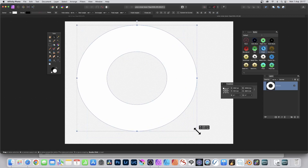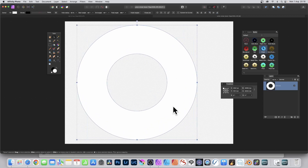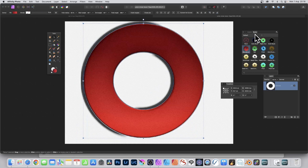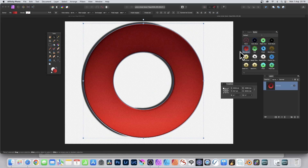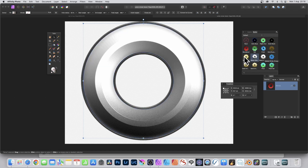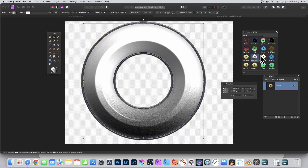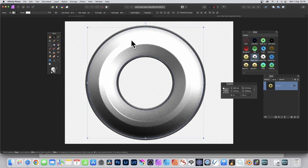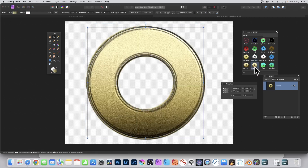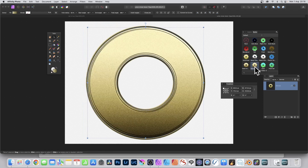The doughnut tool — select the doughnut tool and create a fairly large design. This document is about a thousand by a thousand, just fill the entire document. You can go to Styles — Styles makes it very easy to quickly add all kinds of different effects, maybe gold, metal, etc.